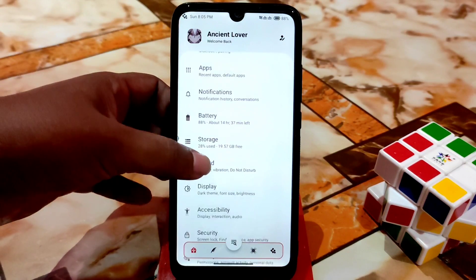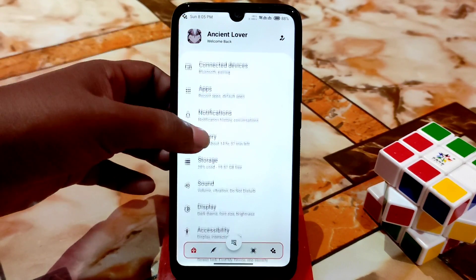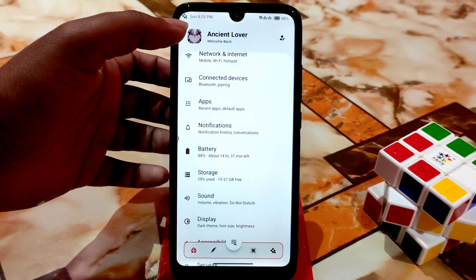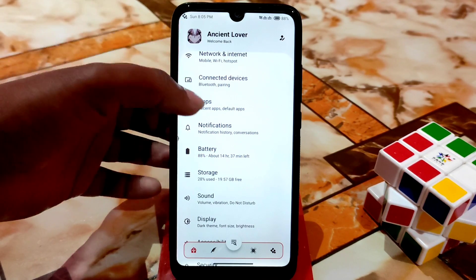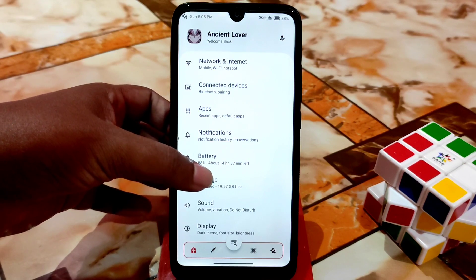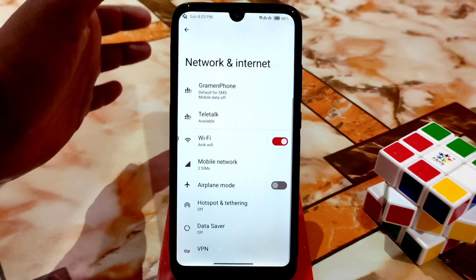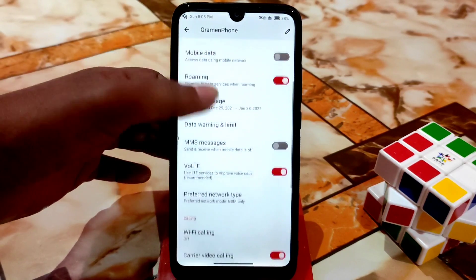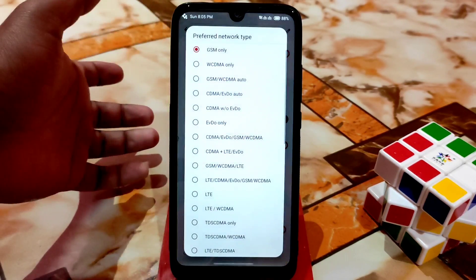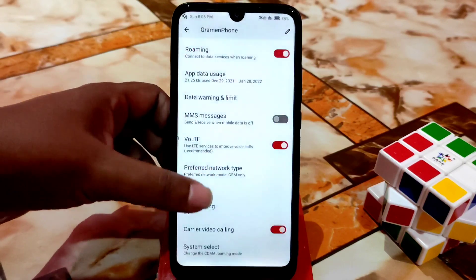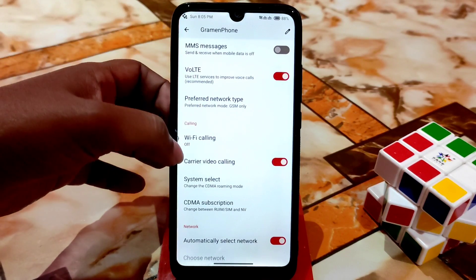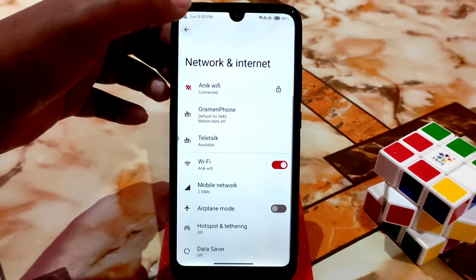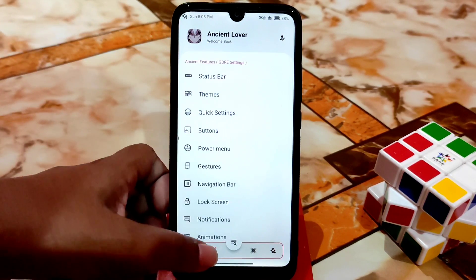The sound section has regular customizations, nothing extra. Battery backup is really great — you guys will not face any problem with battery backup. The network and internet section has regular customizations, and here is a huge range of preferred network types. Carrier video calling and all those things are really cool.